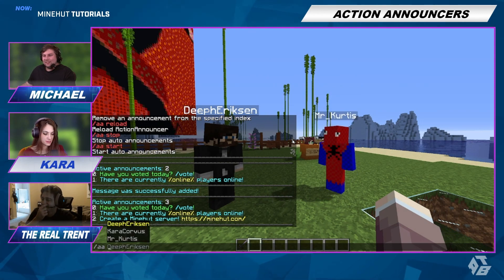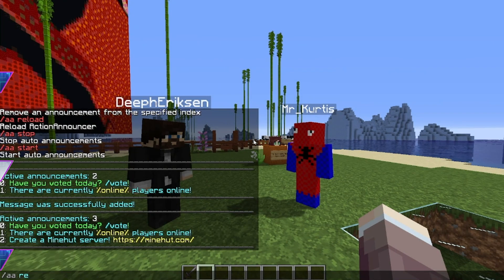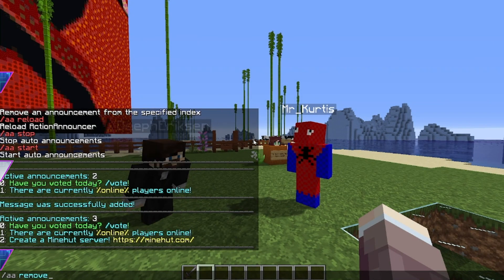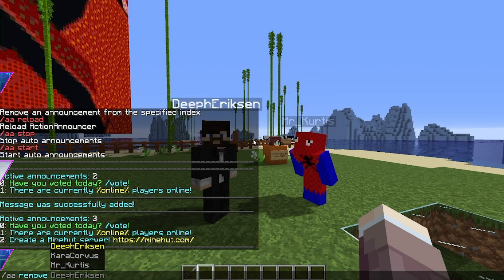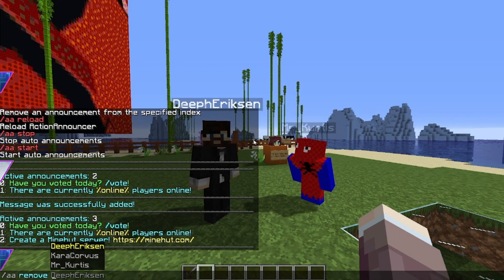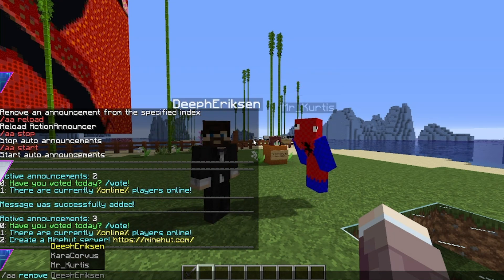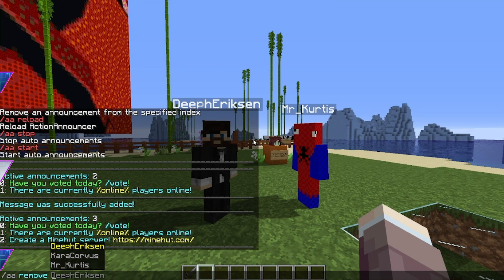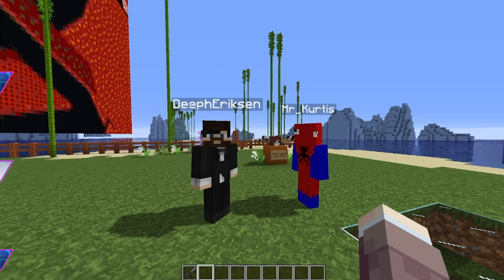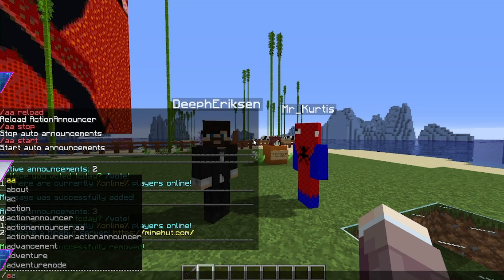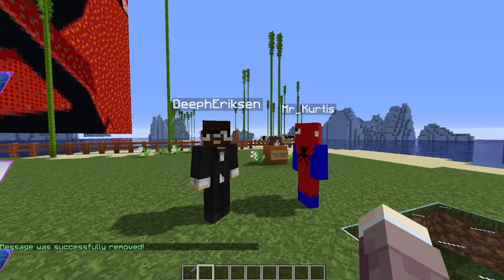So we're going to teach you how to remove one. Let's say we don't really want to have people vote or anything. We'll do slash AA remove zero, because that is just how it works — zero is the first one. Now we've successfully removed 'Have you voted today?'